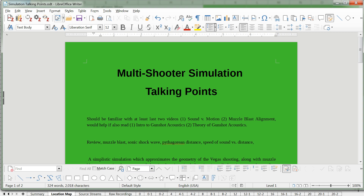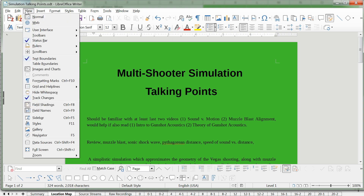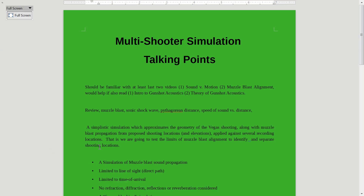Good evening and welcome back to Vegas October 1 Sounds. Tonight we're going to refine the last video I did, which was on how to align muzzle blasts to reveal shooter location, or at least to reveal the separation of shooter locations if there was more than one.